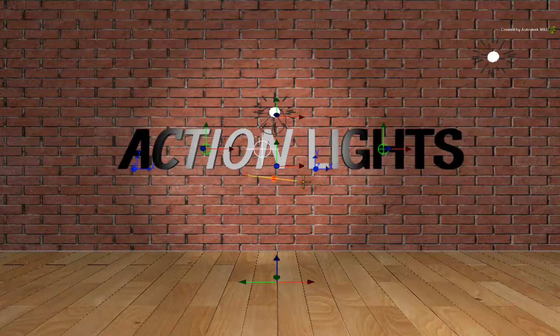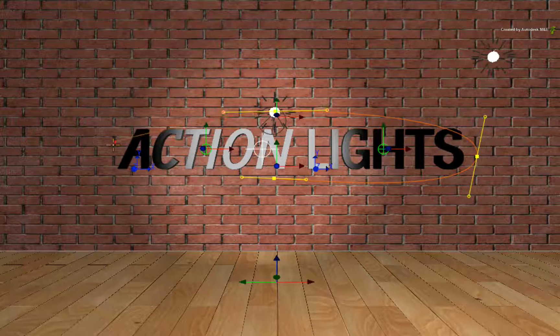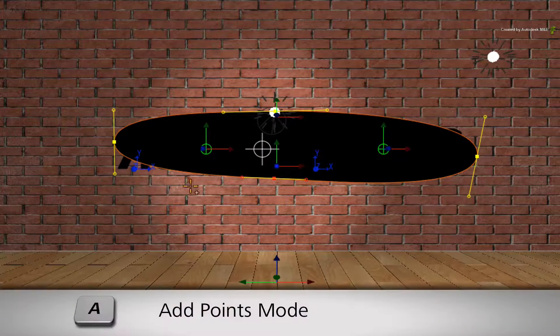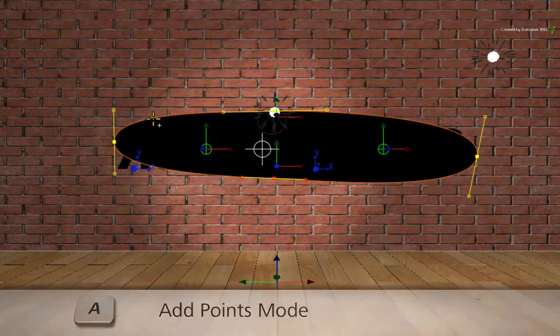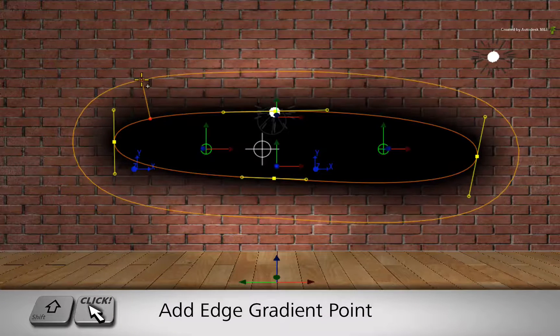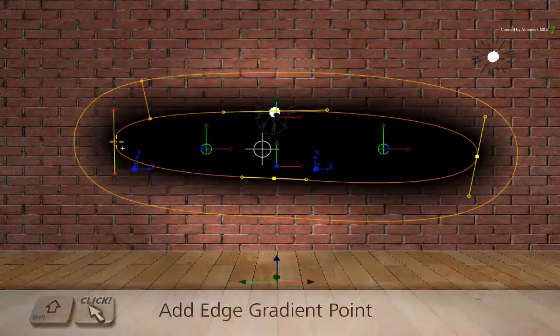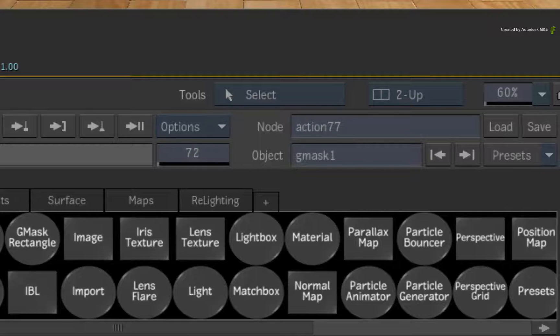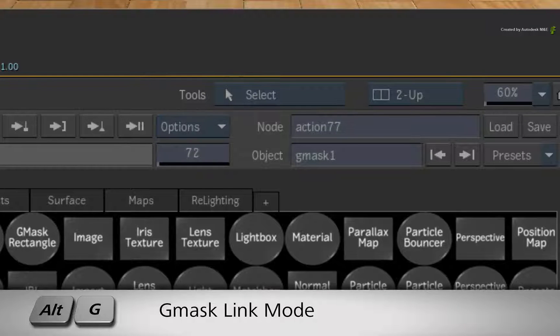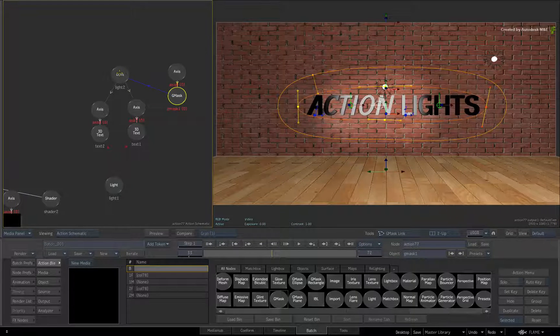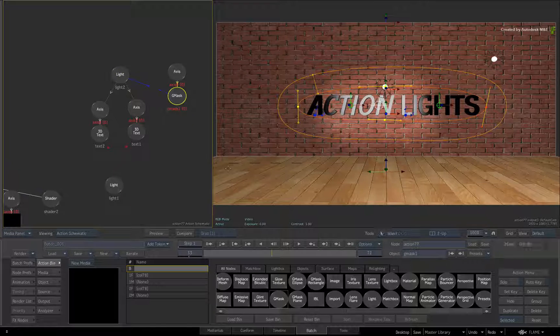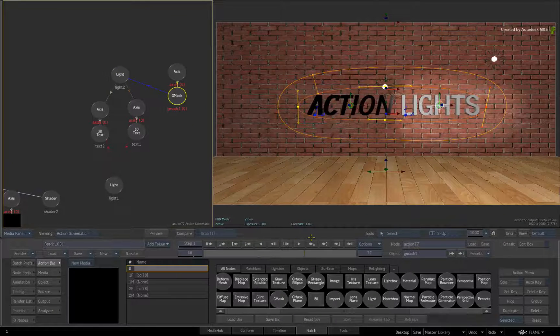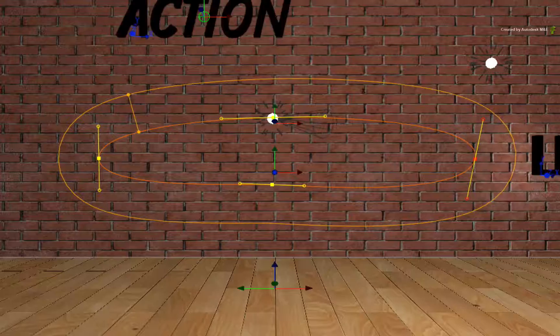I also suggest switching to Add Points mode with A. Hold SHIFT and drag outwards from the mask to add softness. So right now, the mask is cutting through everything. Switch to the Gmask link with ALT-G. Drag a link from the Gmask node to the Light node. When you scrub the time-bar, you will see how the light is limited to the shape of the Gmask.